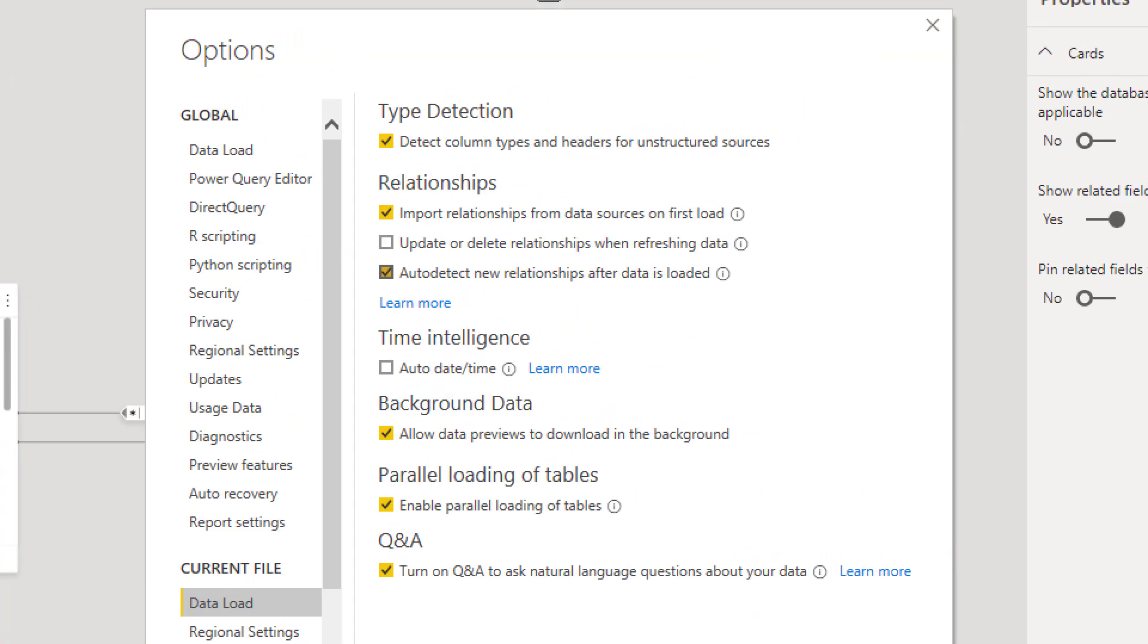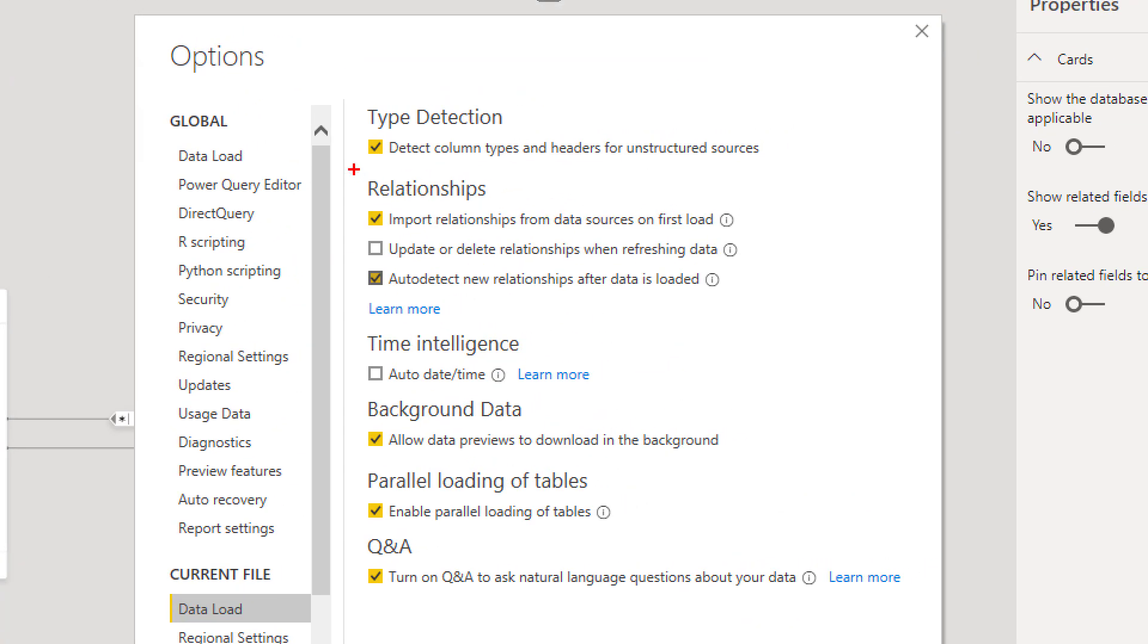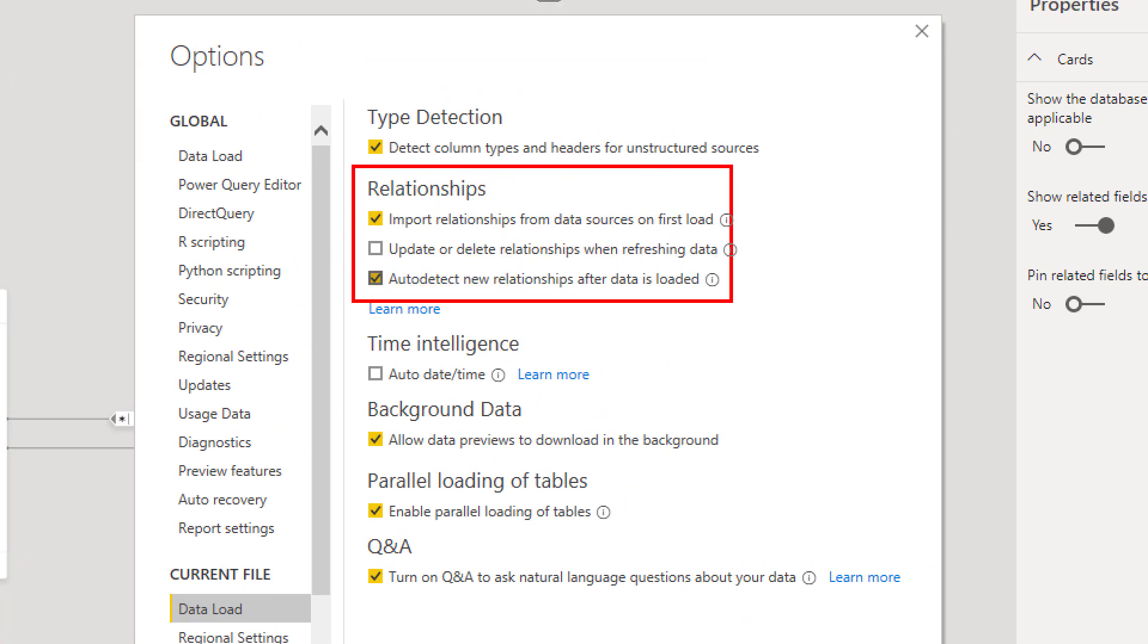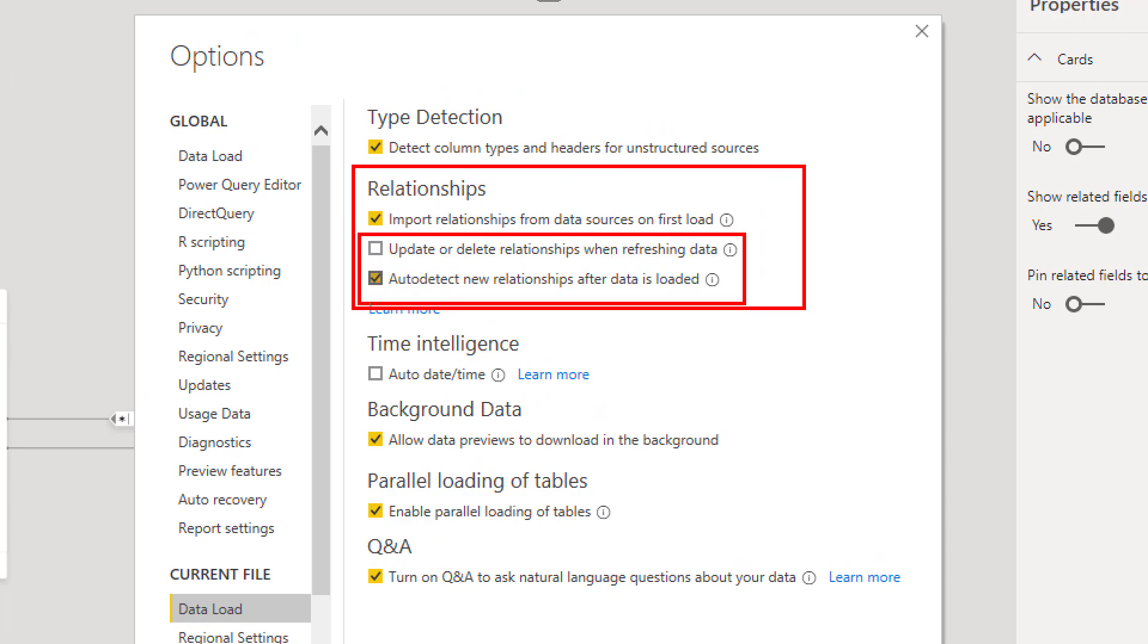That is over here, all the relationship configurations. I would recommend these two to be unchecked. One of them is whenever you refresh data you don't want the automatic detect relationship to happen again. Another one is this one, whenever you add a new table.